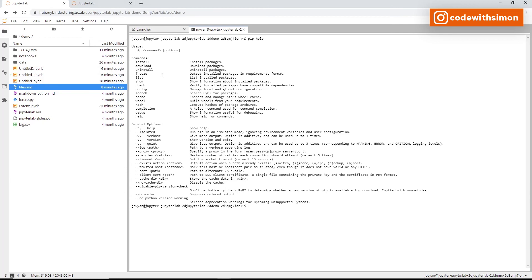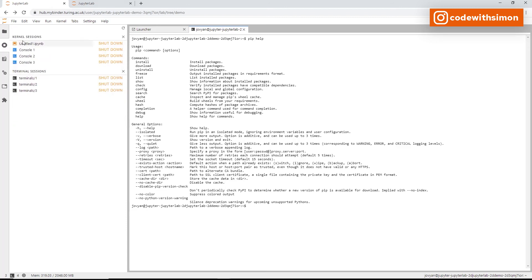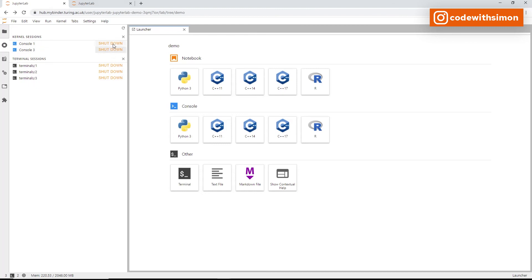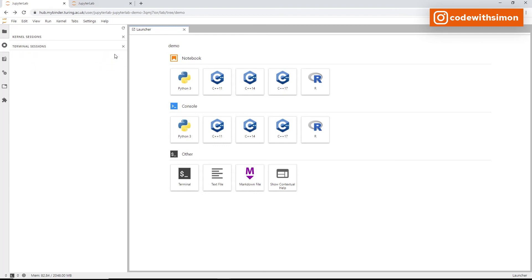To close a running console or terminal, go to the left sidebar and click the running kernels icon — you'll see all kernels and terminals that are still active even after closing their tabs. Click each one and shut it down. Be careful: once shut down, all outputs from Python programs or terminals will be removed.